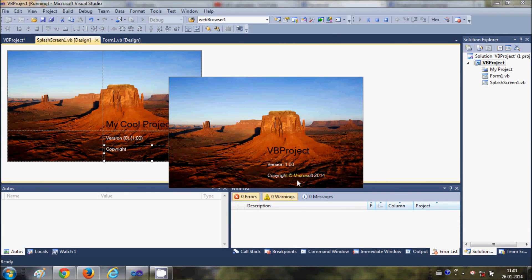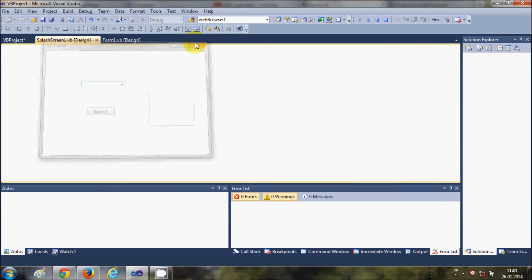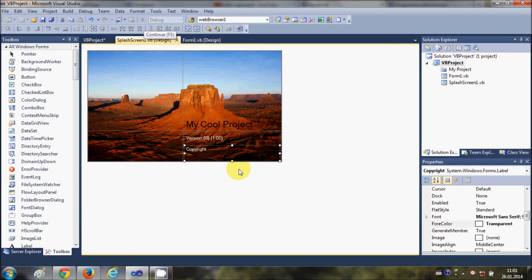Now when I run the program, my customized splash screen appears, and then my project appears. This is the simple way you can create a splash screen.